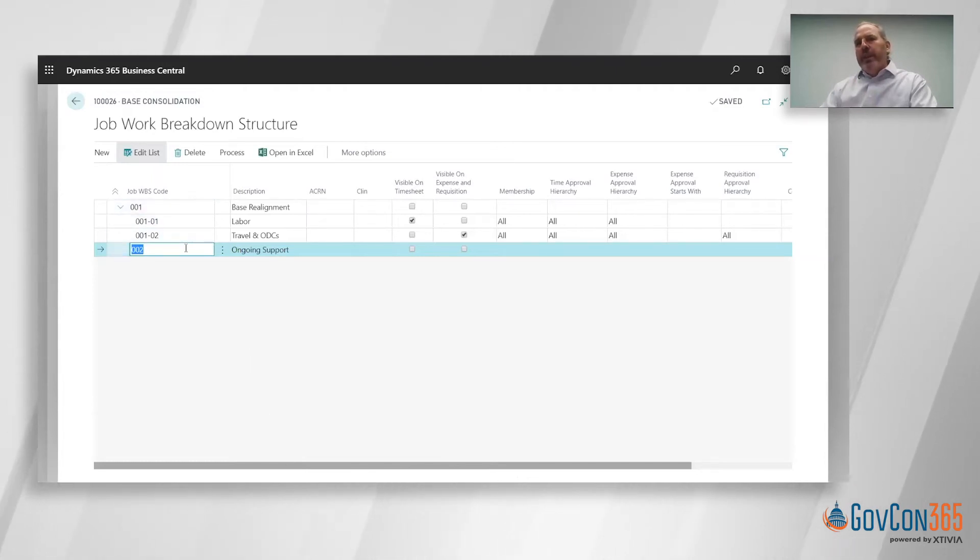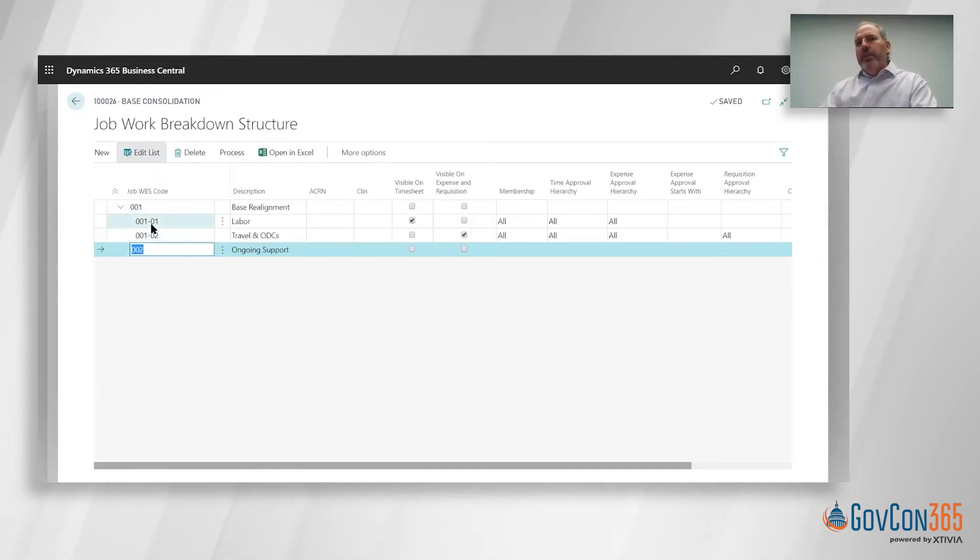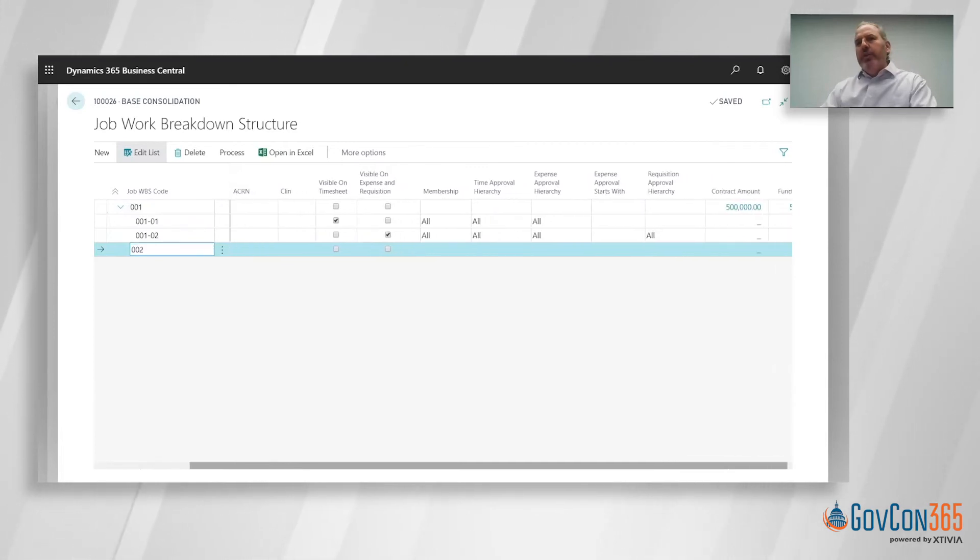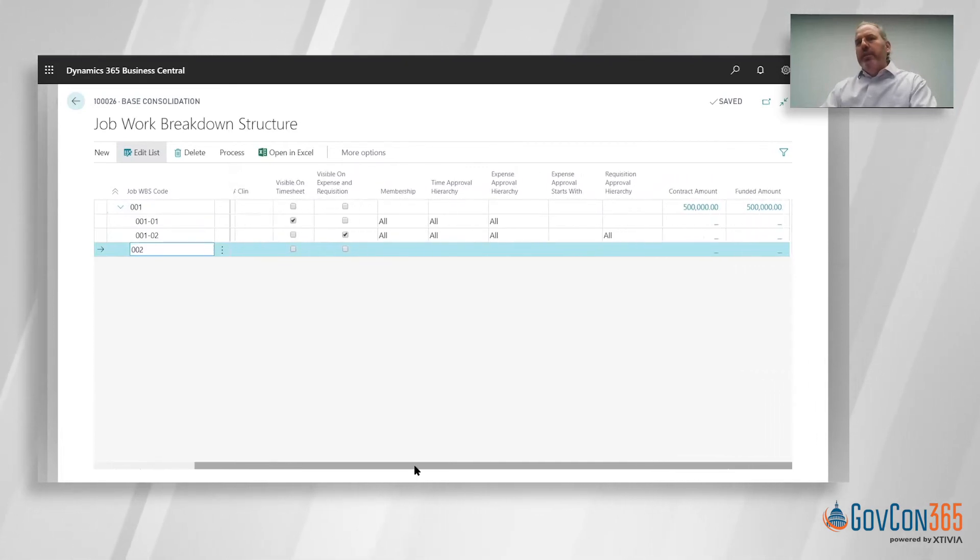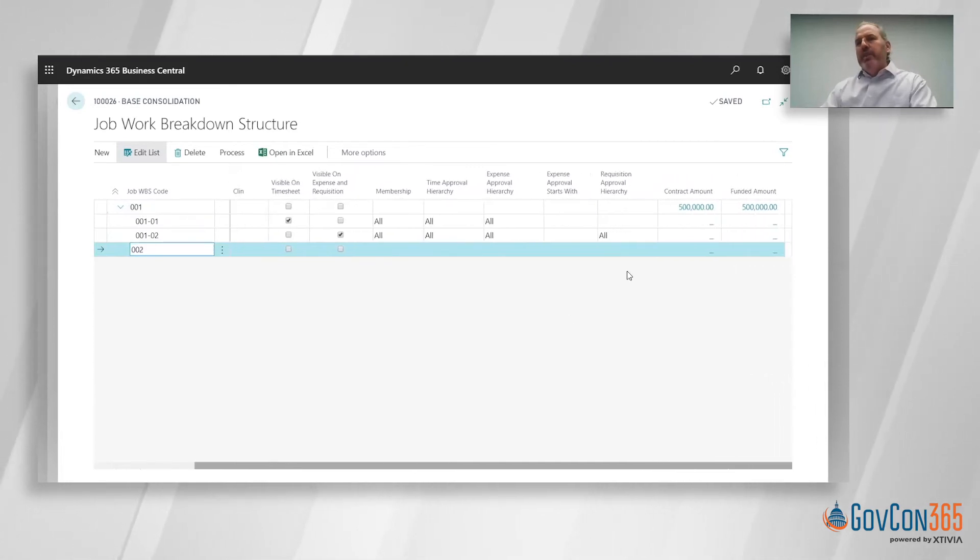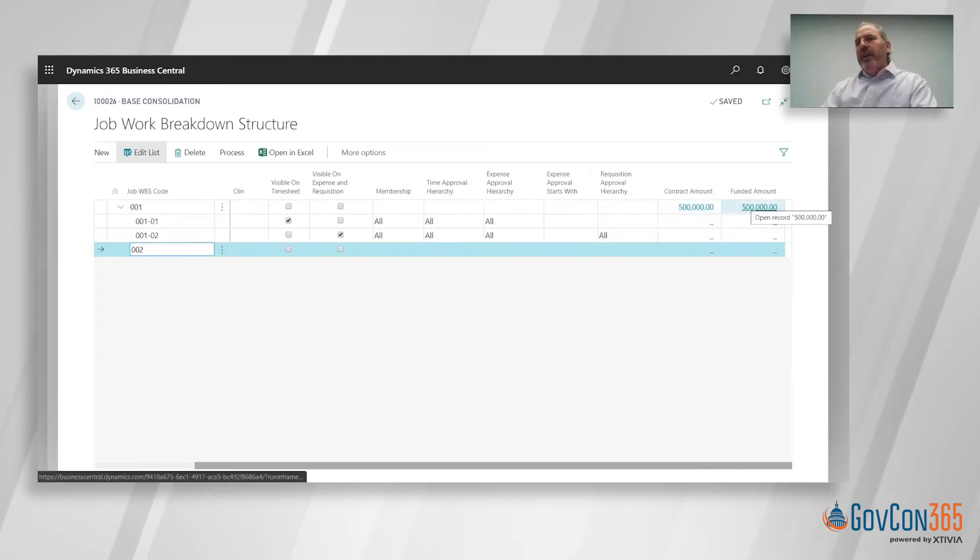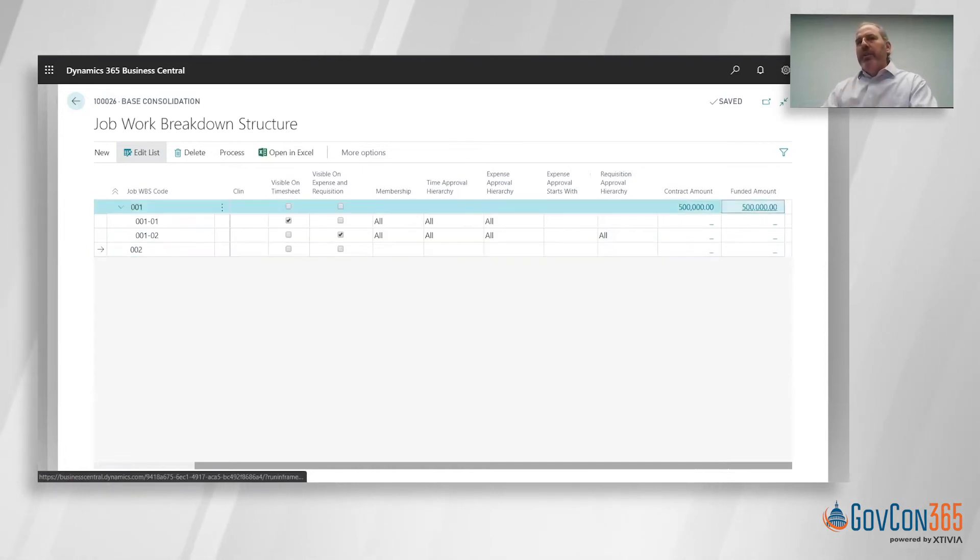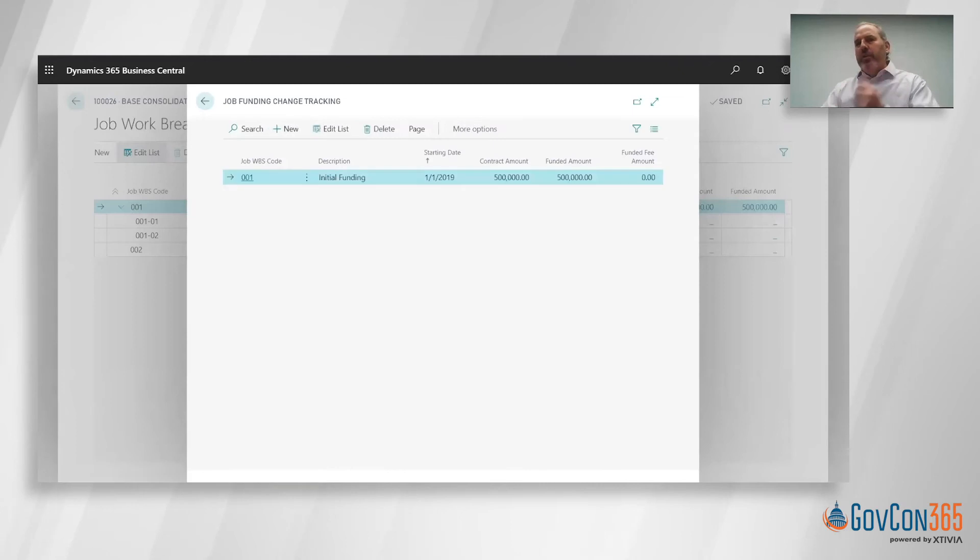This work breakdown structure is a 60 character alphanumeric field. You're separating the levels with a dash, so we've got this top level for base realignment. As I scroll over to the right, you're going to see the total contract and funded value. If a mod was issued against this, we can either go through this section or there's another spot to go in.